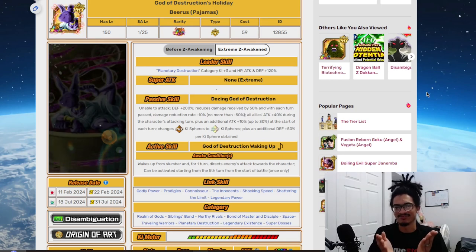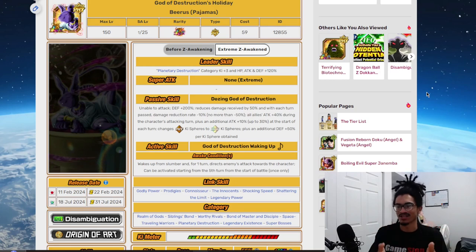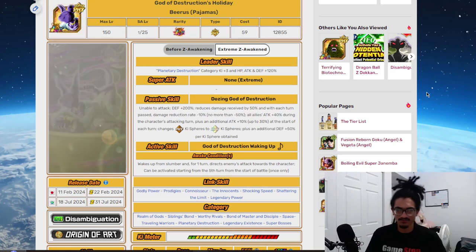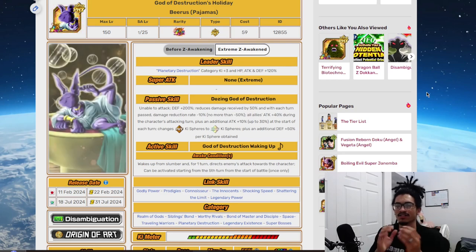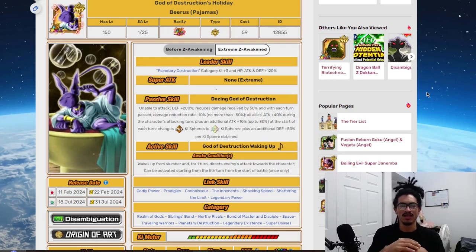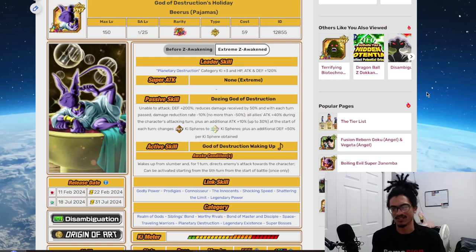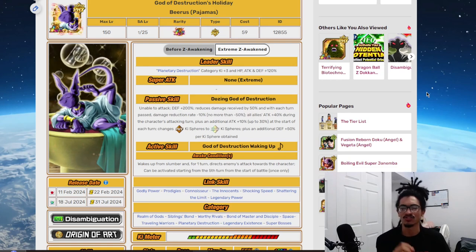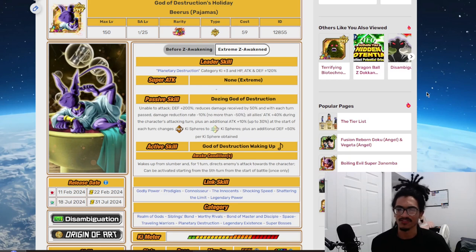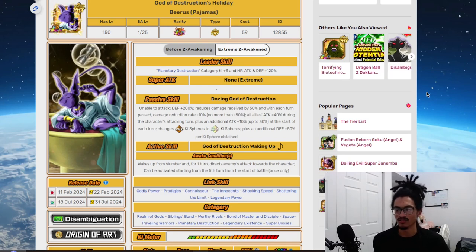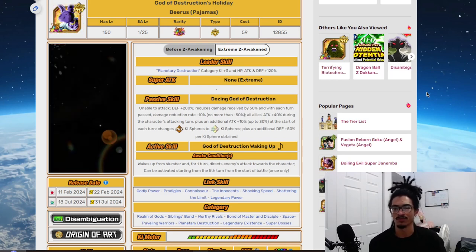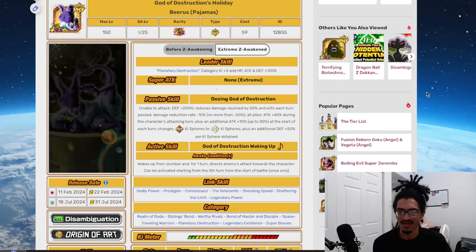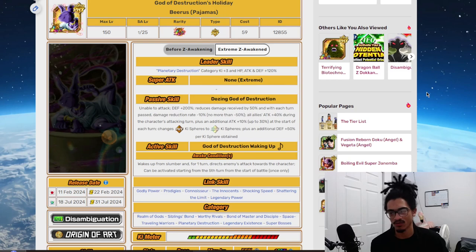So with that being said, let's see what he is looking like. His leader skill is Planetary Destruction 3 key and 120% across the board. He has no super attack effects because of course this is him sleeping. He's unable to attack, and he gets 200% defense baseline, and he gets 50% damage reduction. Each time the turn passes, he loses 10% damage reduction, no more than 50%. So this guy's just losing all his damage reduction.